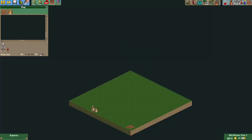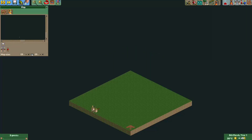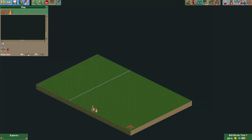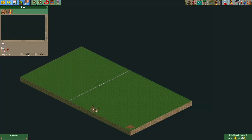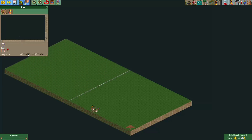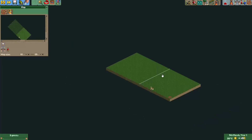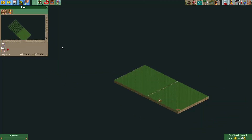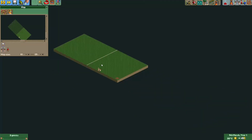So yeah, this just allows you to make a rectangular map if you wanted to, and I think this can lead to some really interesting map designs.